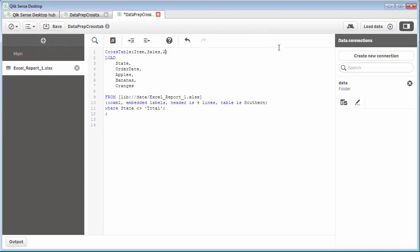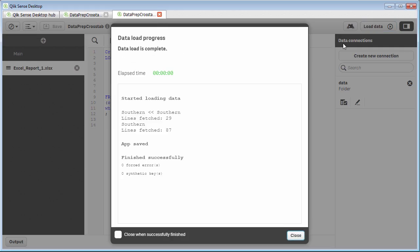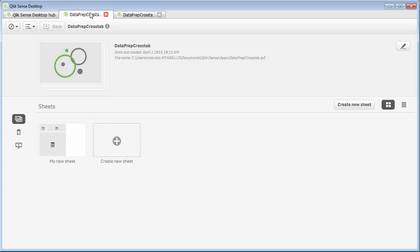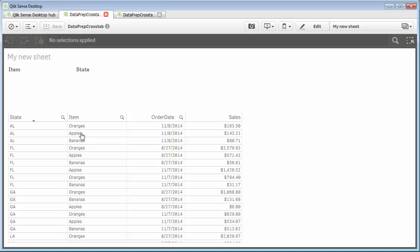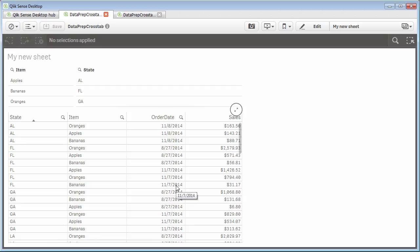So at this point, let's just save and click load data. And then let's go over to our visualization. Okay, and as I said earlier, I already created the visualizations as empty shells. So when the data is loaded, we can quickly see it. And now you can see our items, our states as dimensions, as well as the straight table with all of our data.